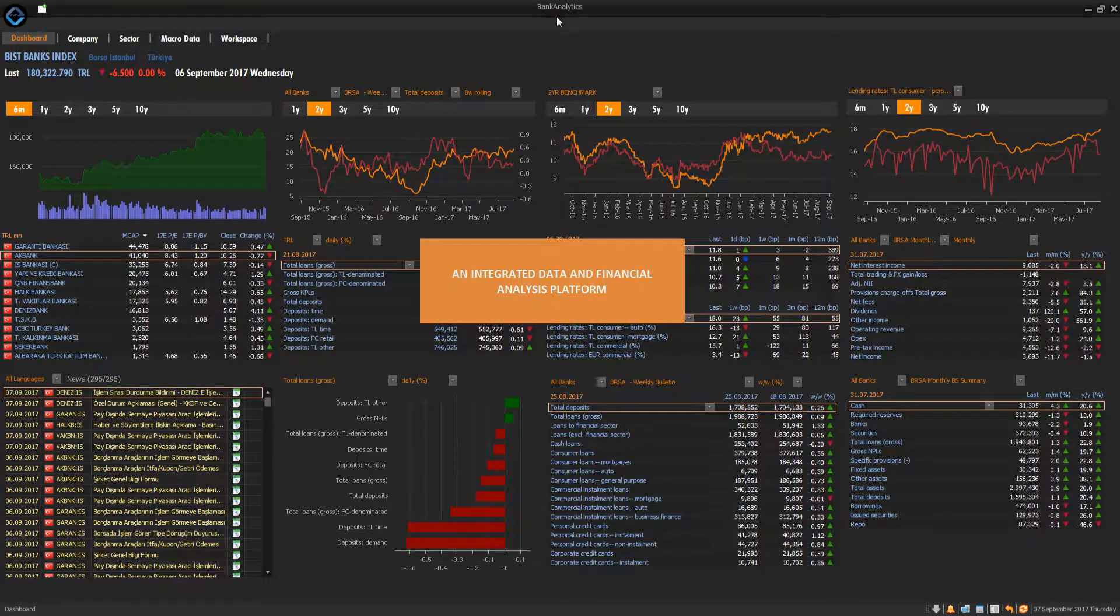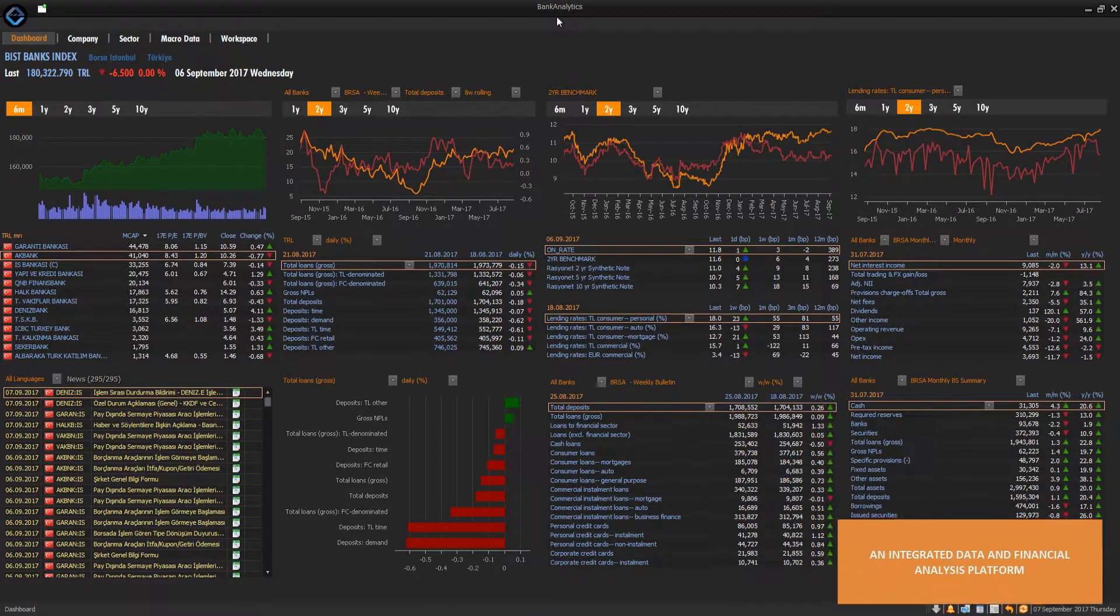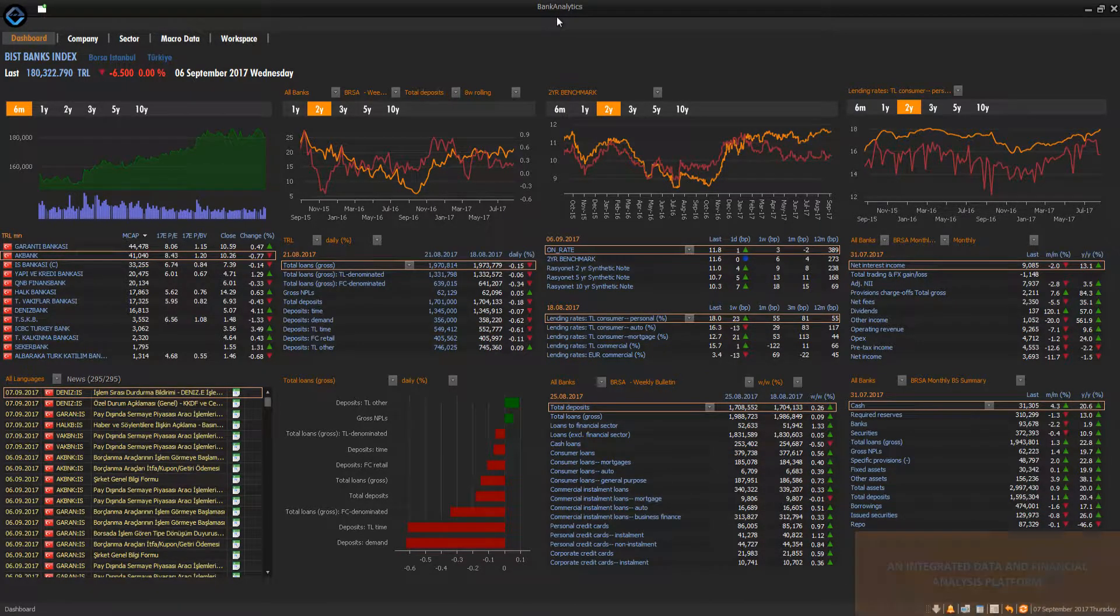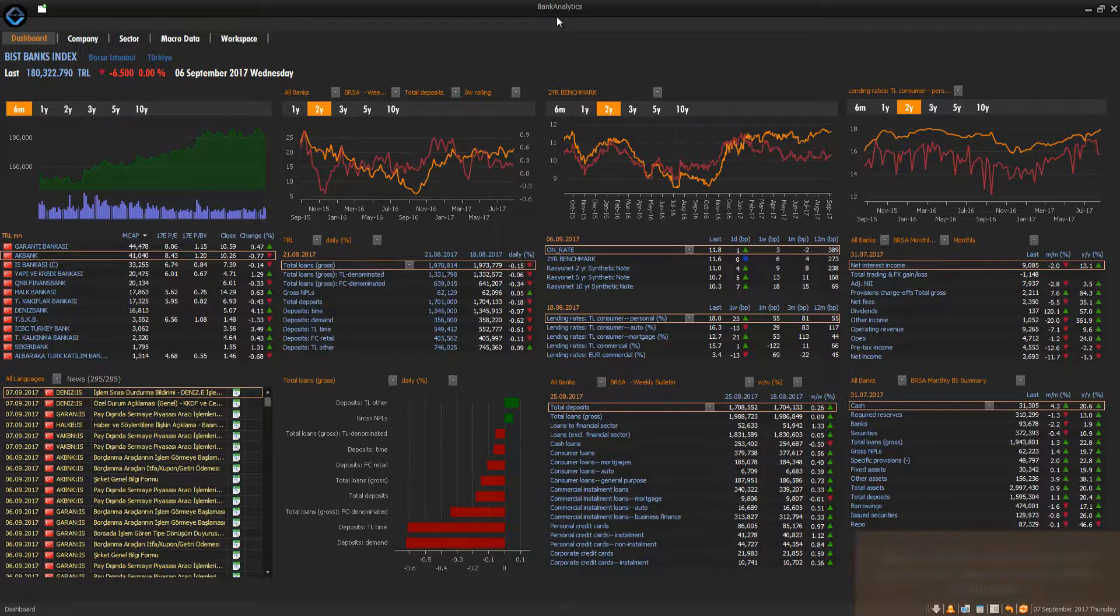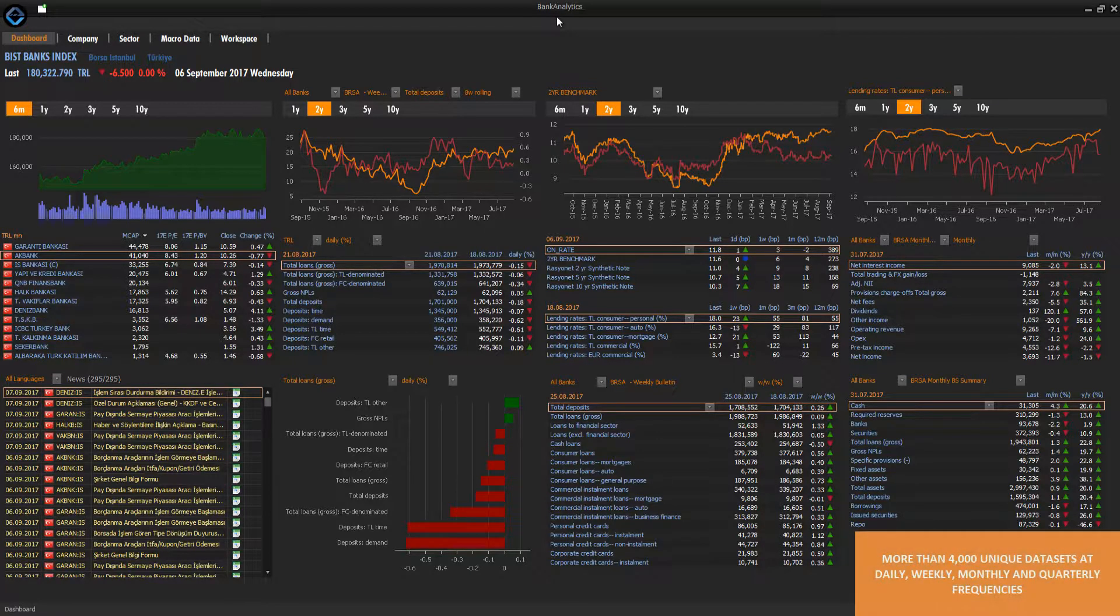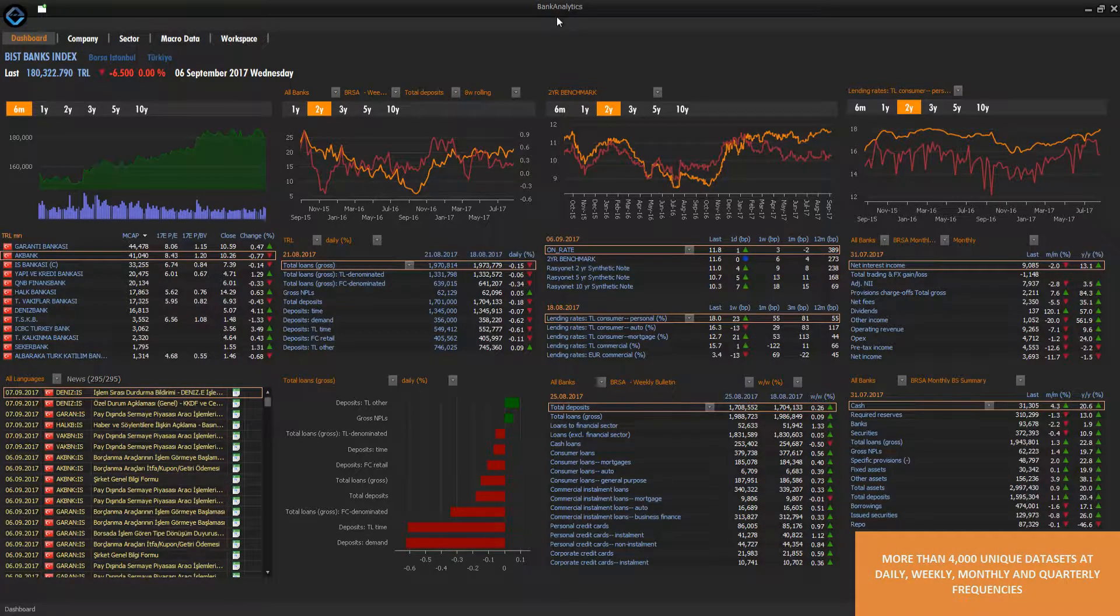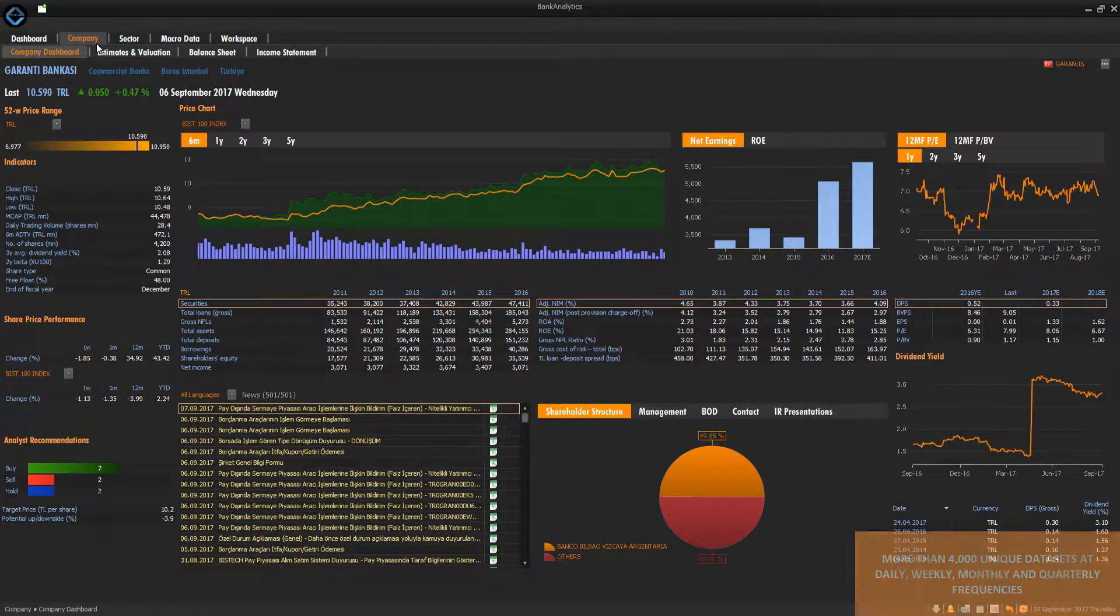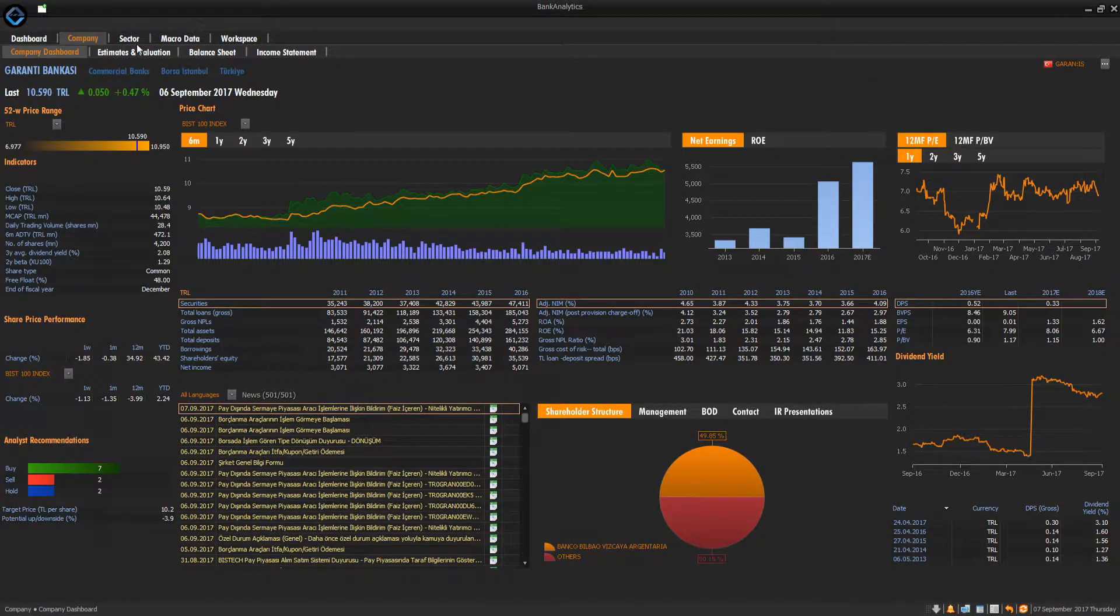More than 4,000 unique data series at daily, weekly, monthly, and quarterly frequencies from various sources, such as the Banking Regulation and Supervision Agency, the Banks Association, the Interbank Card Center, and the Central Bank of Turkey are provided on an easy-to-use analytical platform.